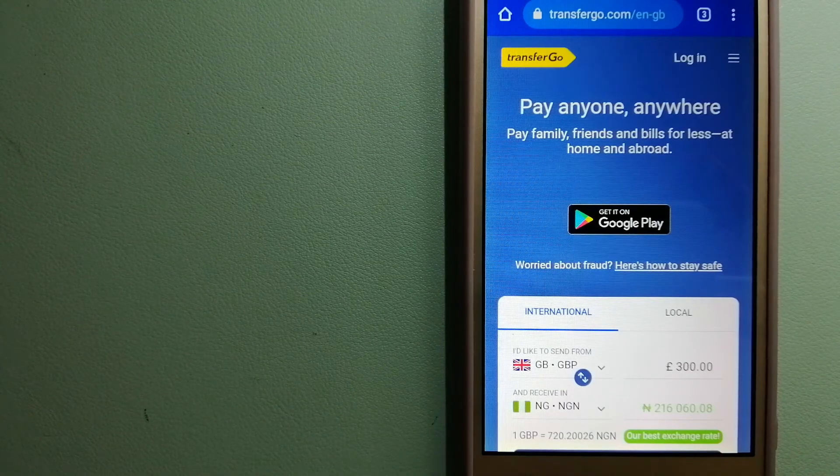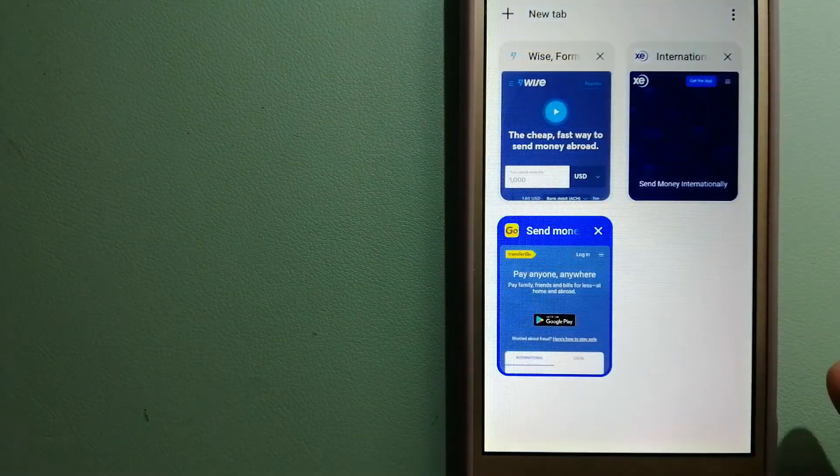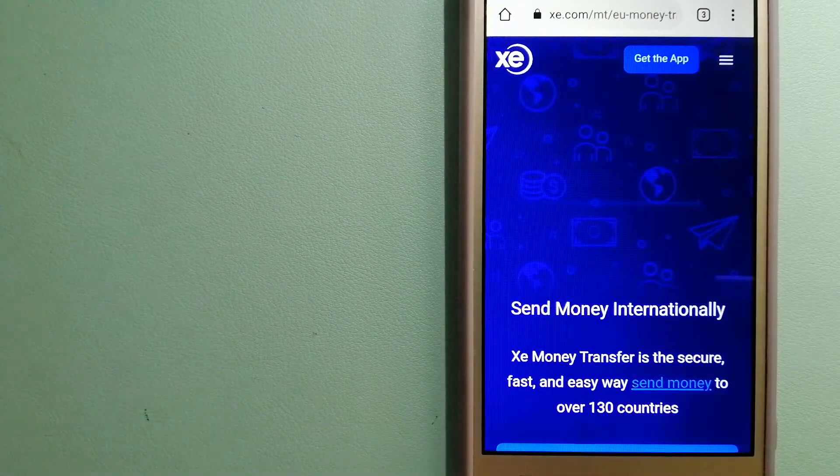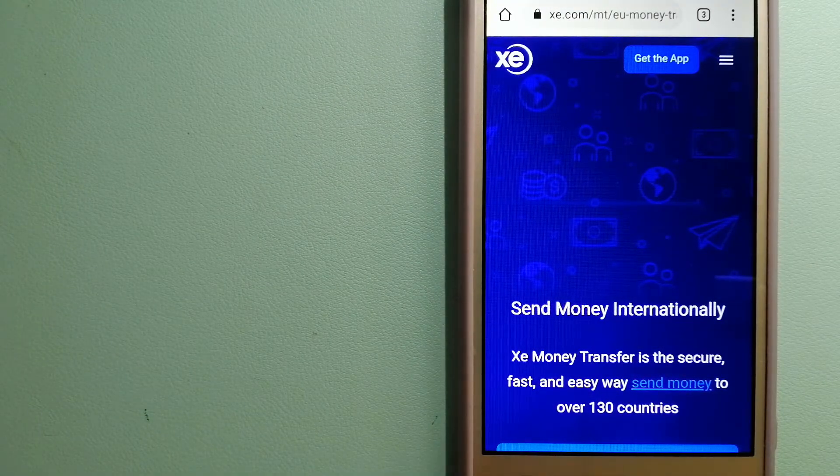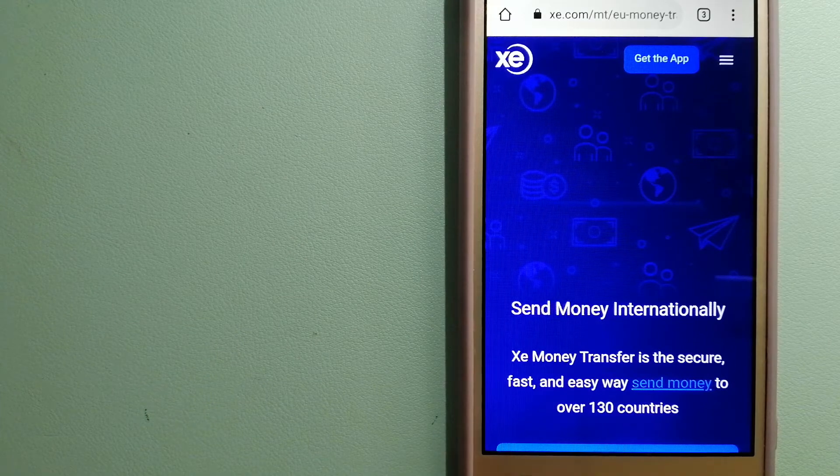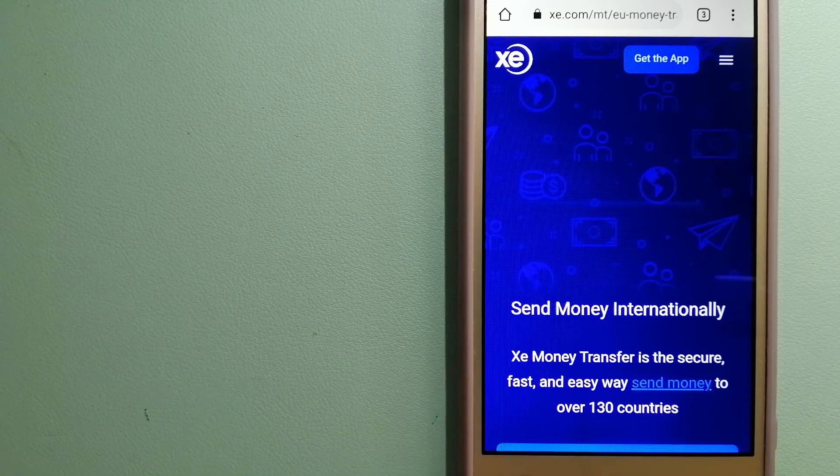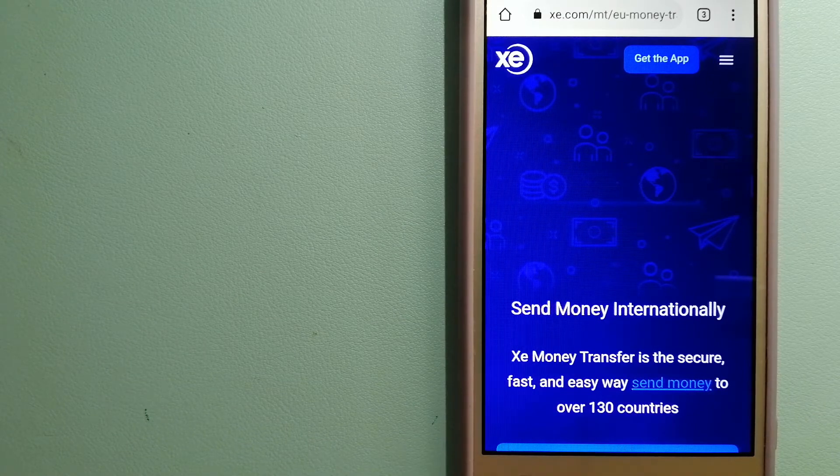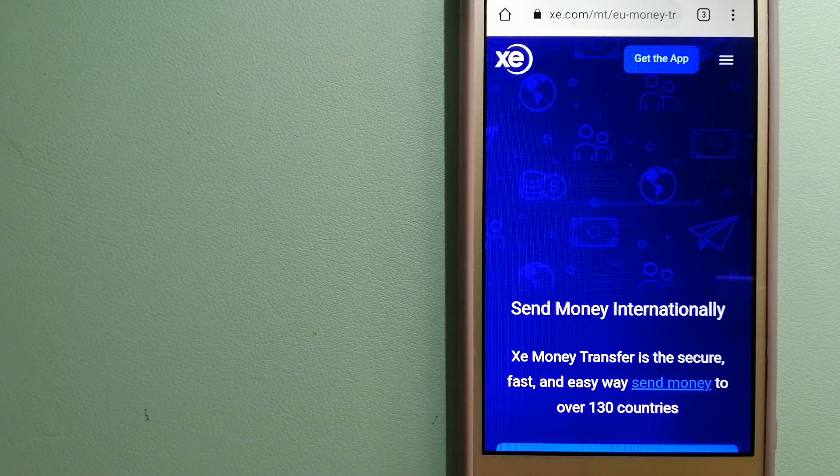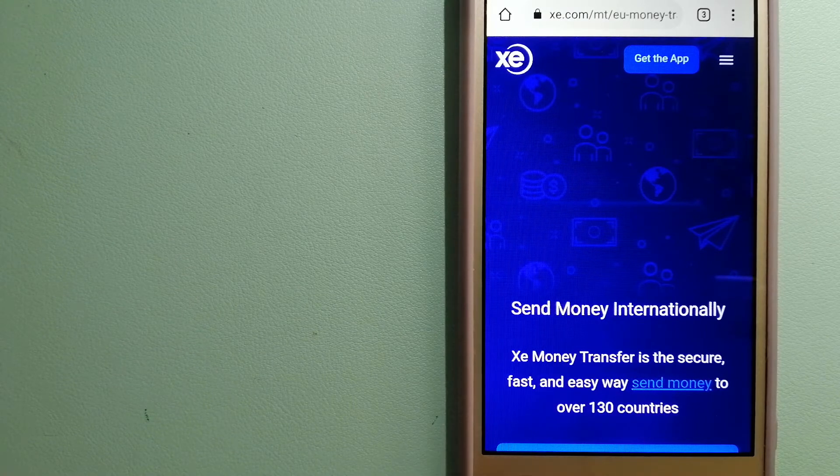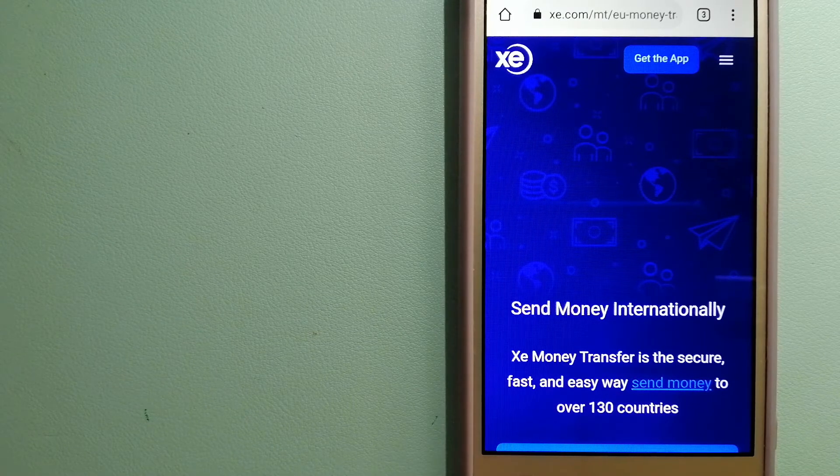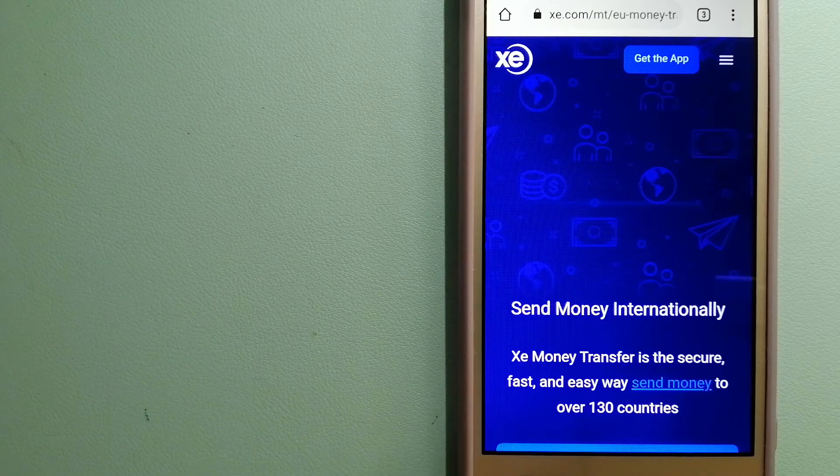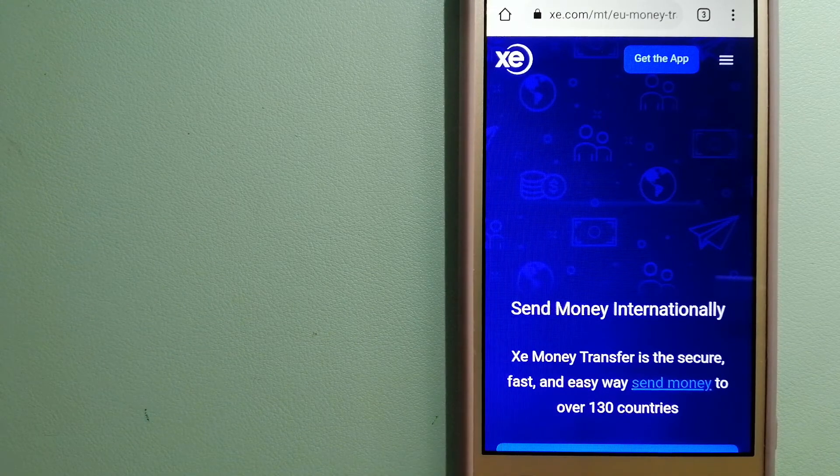The third option is XE Money Transfer. This is an online money transfer company that offers a cheaper and faster way to send money internationally. And as a trusted and seasoned team in foreign exchange, they could be a good option for your international money transfer.